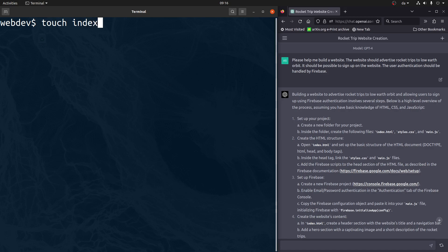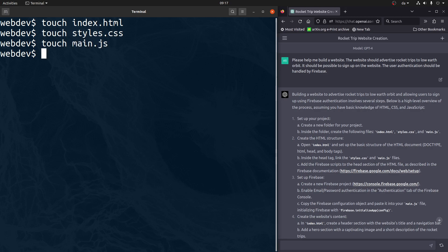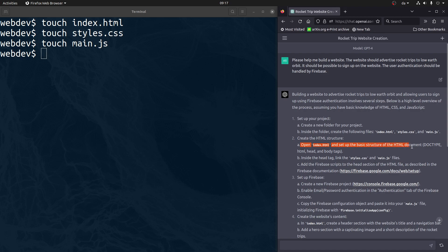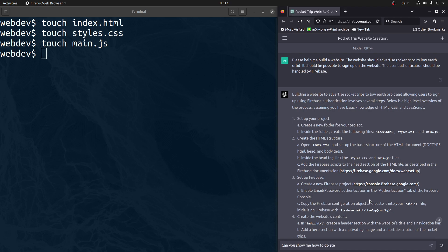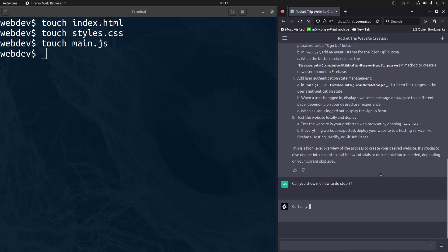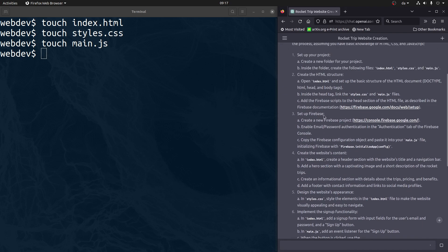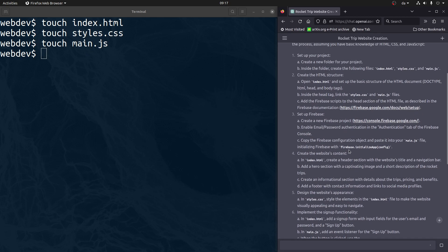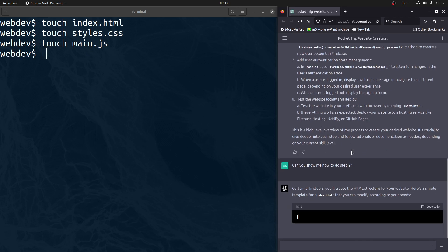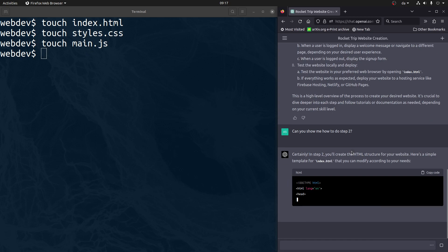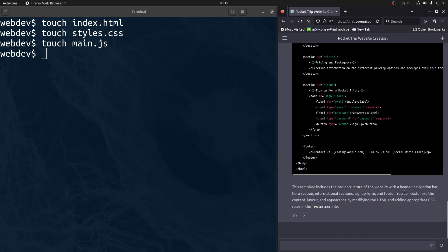Let's create these files. There we go. And now create the HTML structure, open index.html and set up the basic structure of the HTML document. So there's a lot of these tags. So there's a lot of stuff here. Let's try to automate that. Can you show me how to do step two? Because it's kind of like a very standard thing. We shouldn't necessarily have to do that.